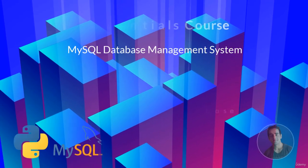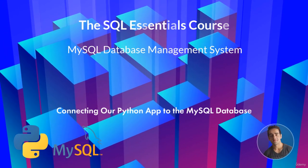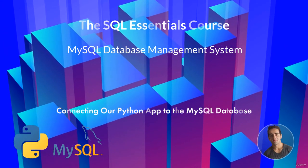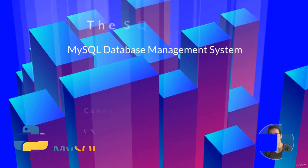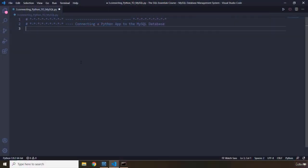Hi everyone, in this lecture we are going to connect our Python application to the newly created MySQL database. Now we are going to jump right in.